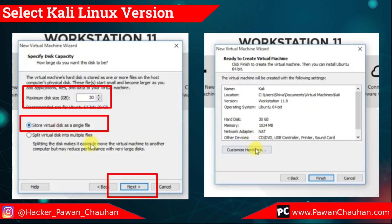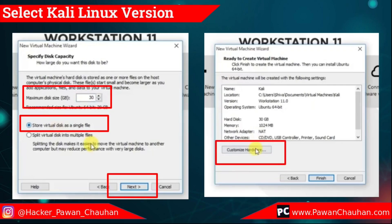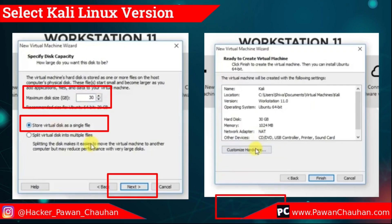Now here you can see the location, version, operating system, hard disk, and memory size. If you want to change anything, click here. Otherwise, click on finish.